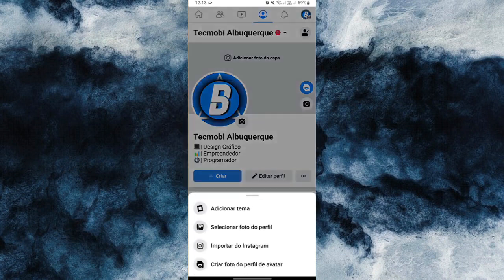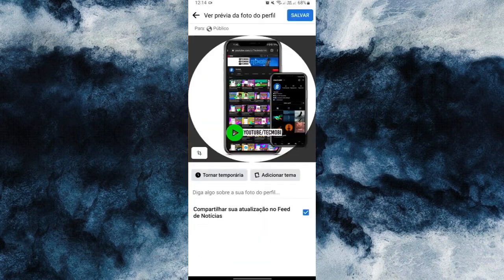The options are: add theme, select profile picture, import from Instagram, and create profile picture. Go back and look for a photo that you want to put on your profile. Locating the photo, you will select it. Finding it, you will click on it and clicking on it you will edit.